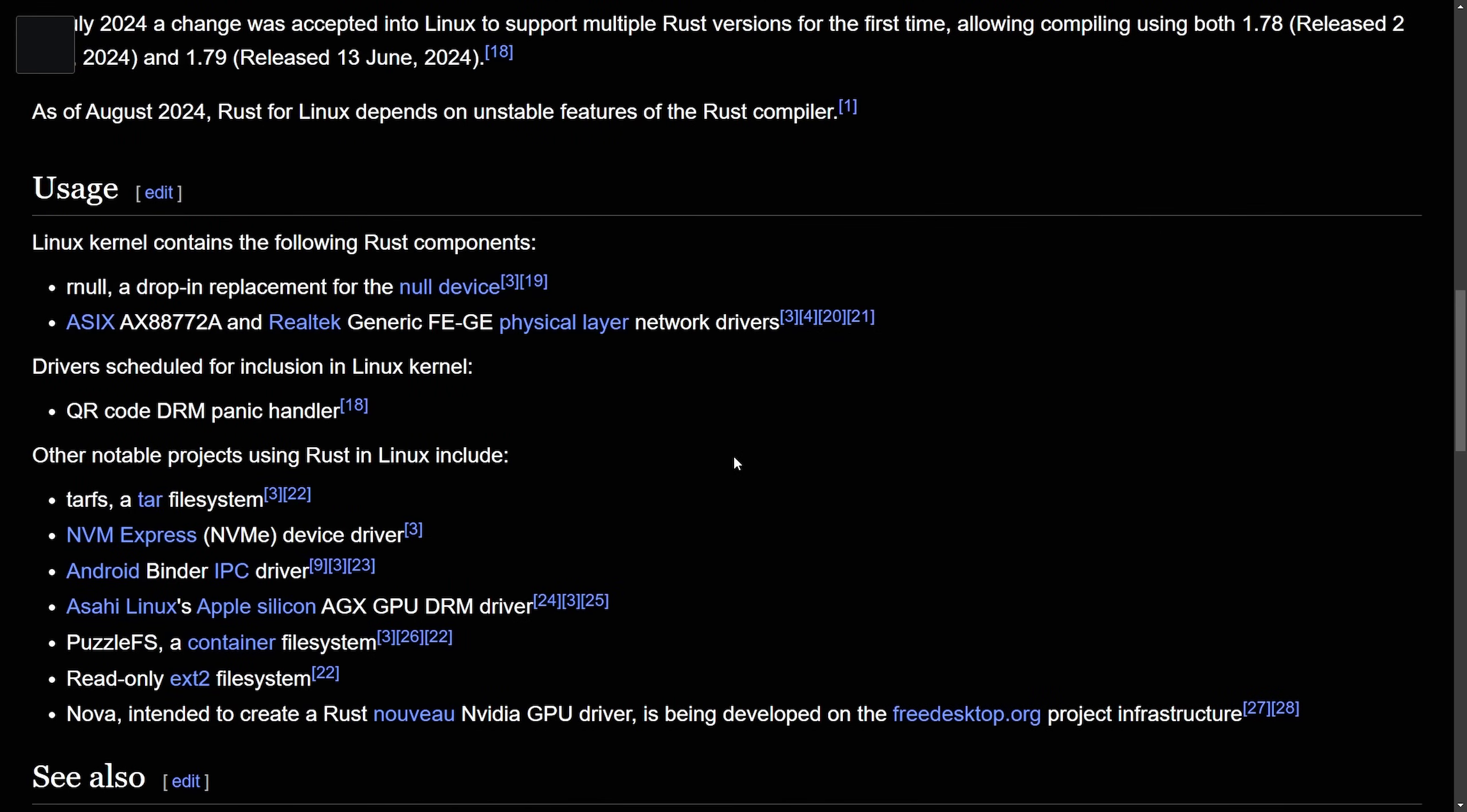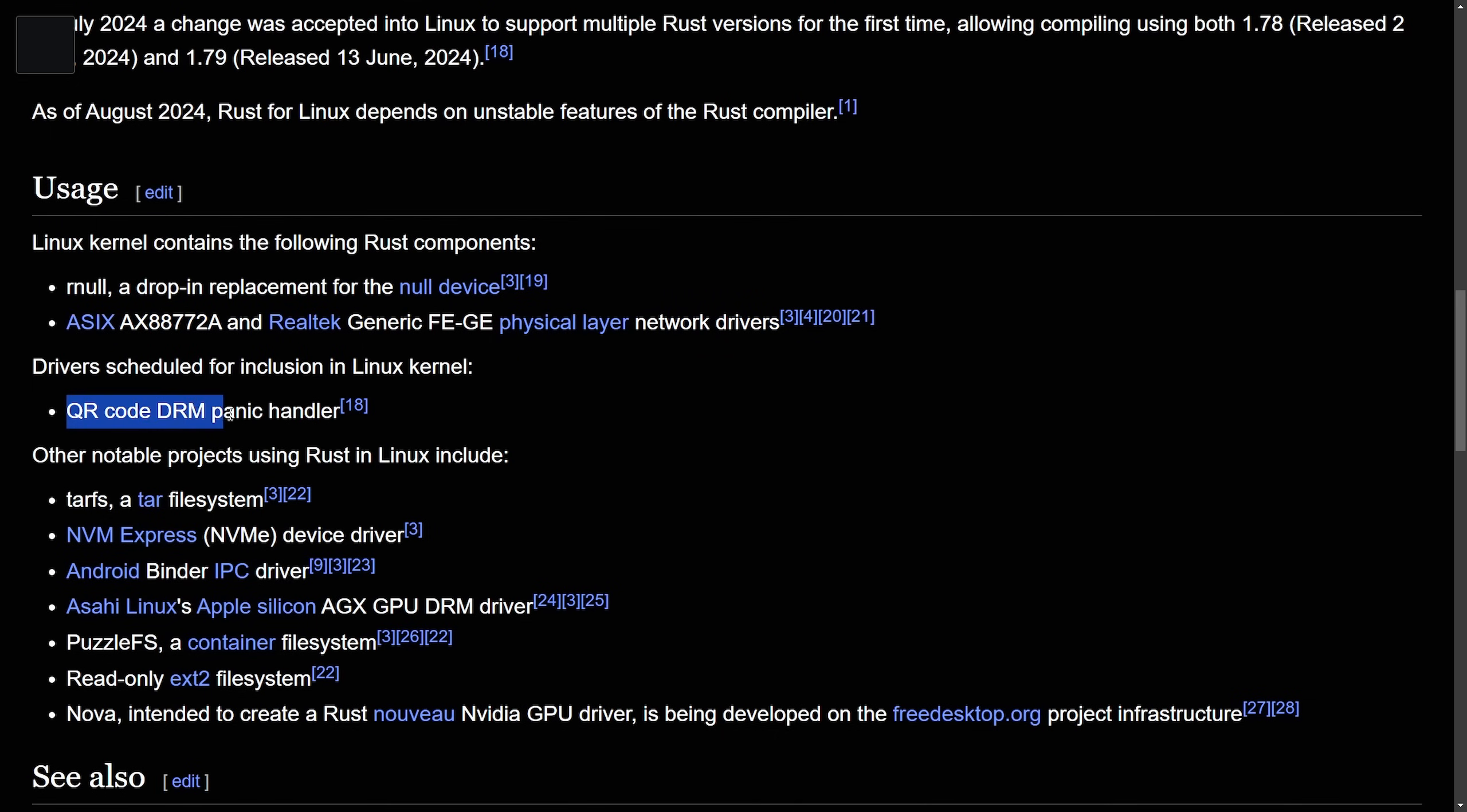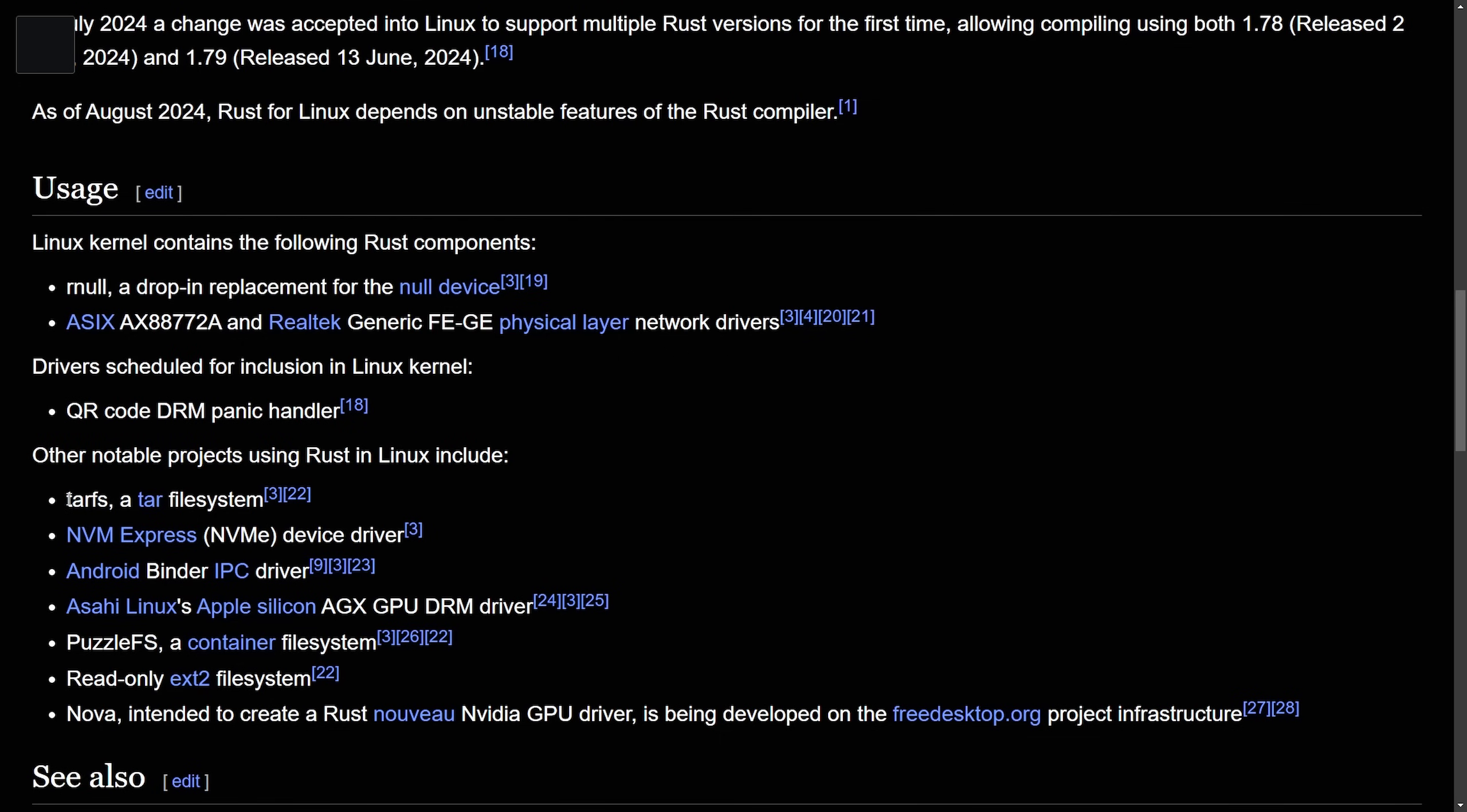Current Linux kernel usage of Rust components include Rnull, a drop-in replacement for null devices, ASIX and Realtek generic physical layer network drivers. Some that are coming in are QR code DRM panic handler, and other notable projects include TARFS, a TAR file system, NVM express device drivers,